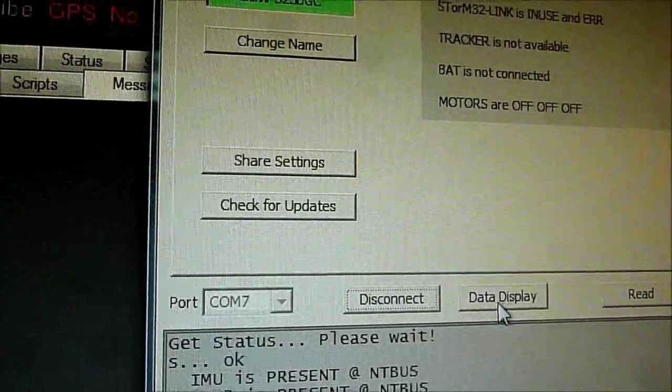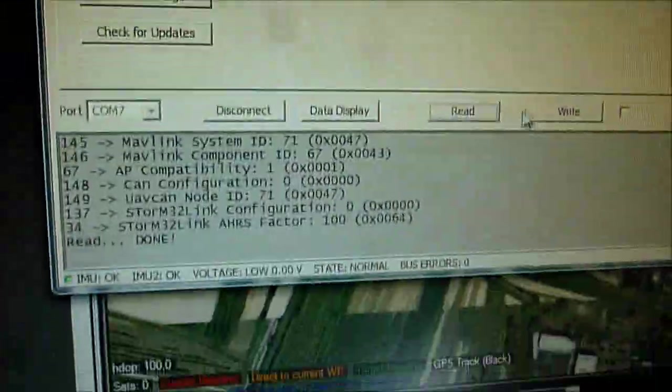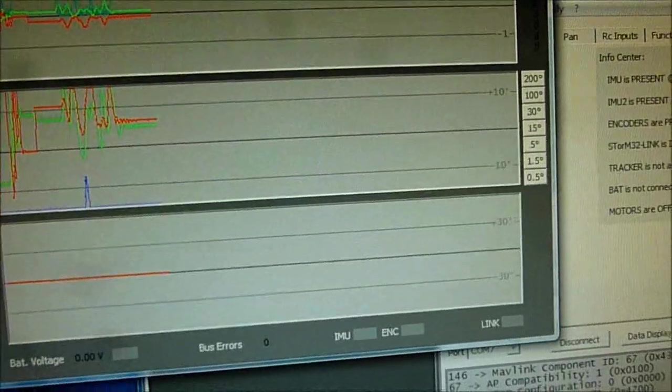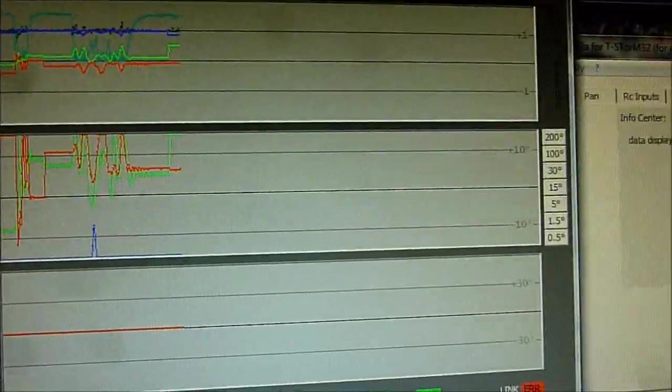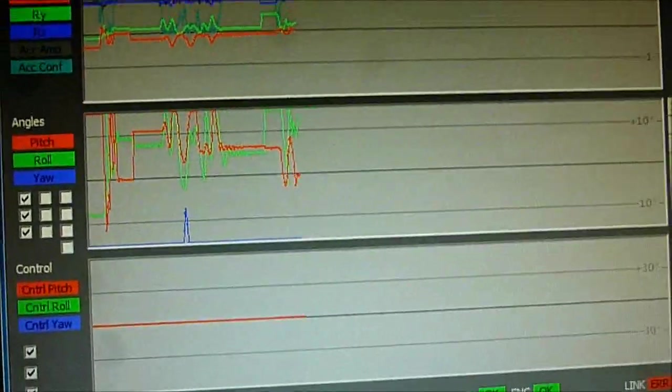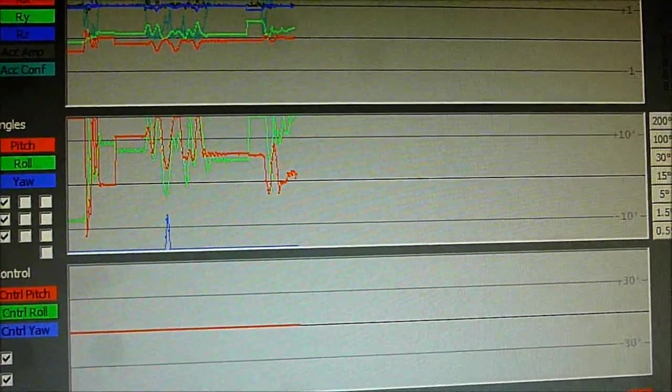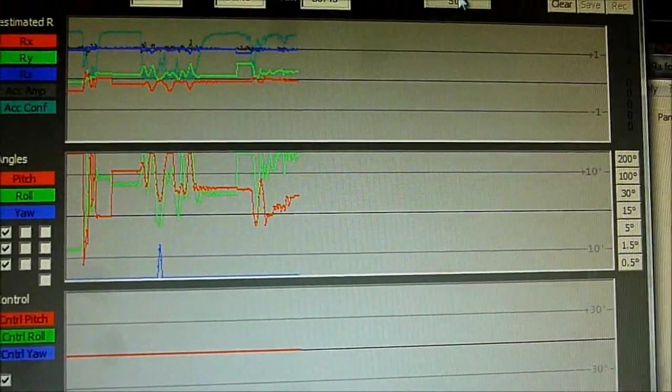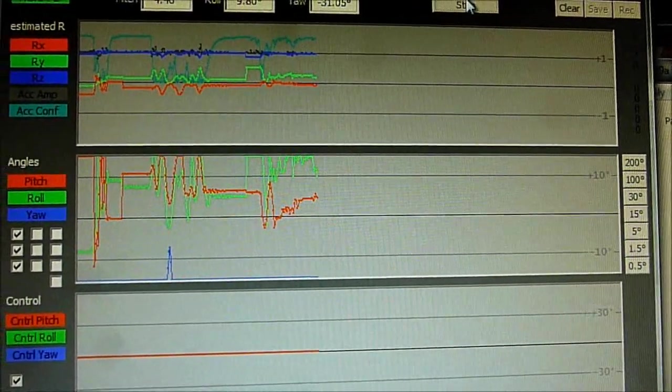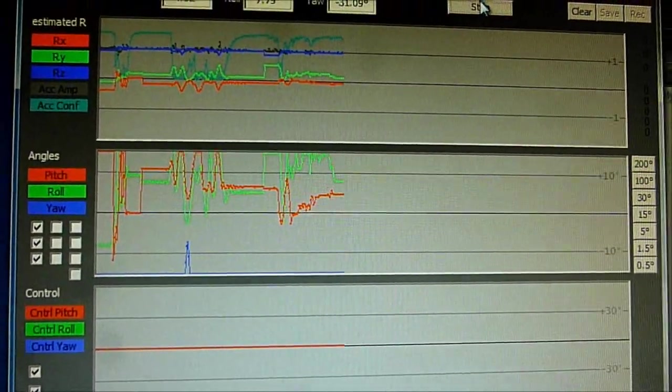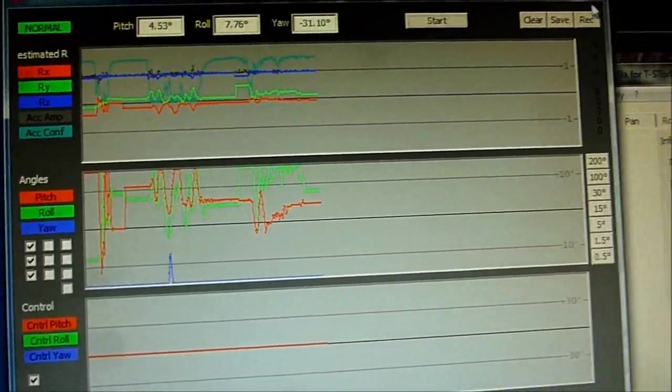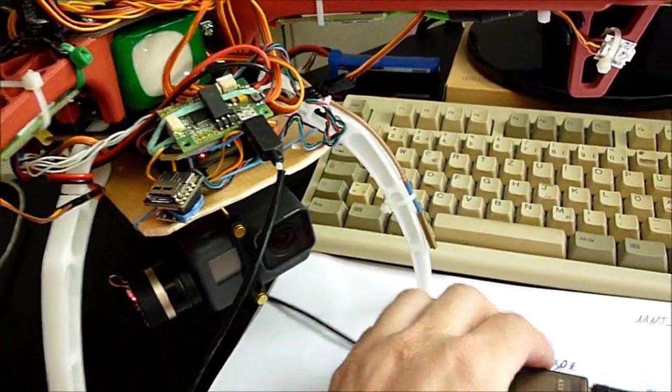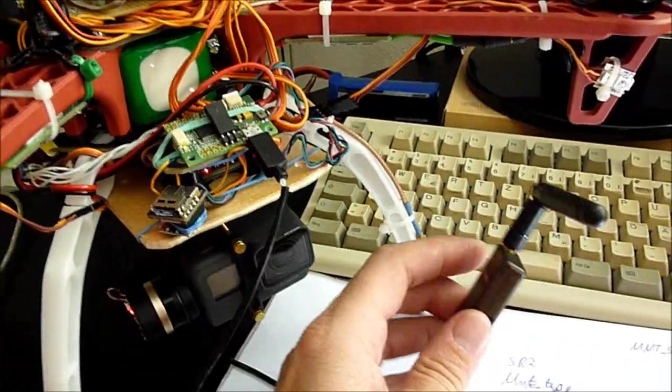And indeed we can connect. We can read. We can write. Also the data display works. What you will find however is that the data display runs significantly slower. And this is because the data rate of the telemetry link is in fact too slow to run it at full rate.